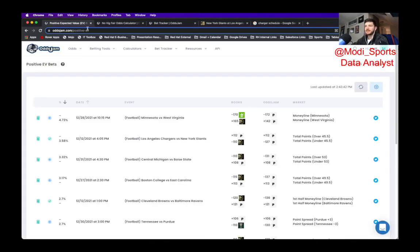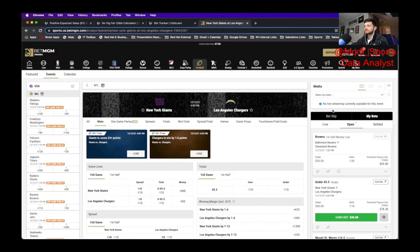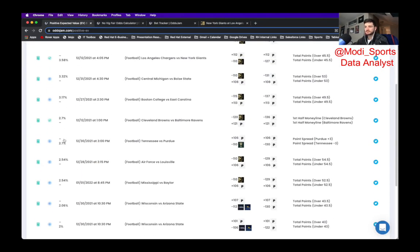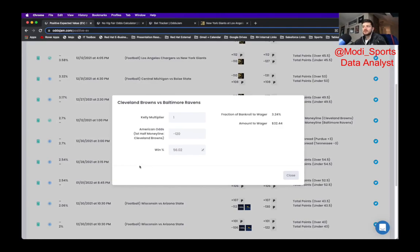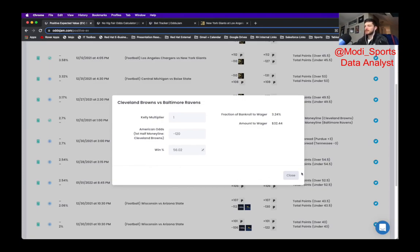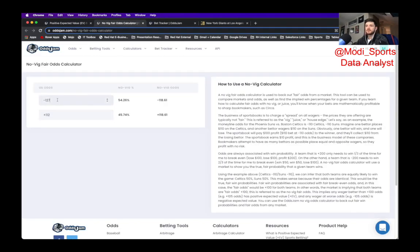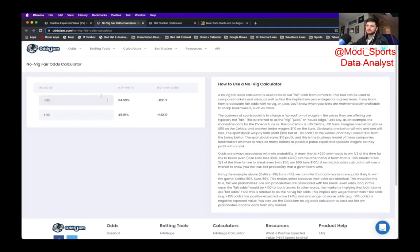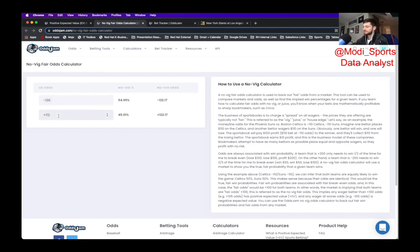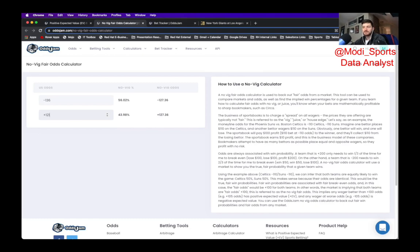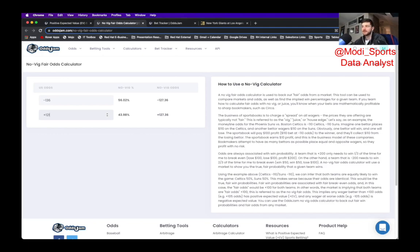The next play is also on BetMGM. And that is going to be this Browns vs. Ravens. Browns' first half money line at minus 120. So this one has about 3.2% positive expected value. I put about $30 on it myself based on my bankroll. So if we want to take out the vig, we got it at minus 120. It looks like the Odds Jam Perfect line has this at minus 136. So minus 136 and plus 121 puts the true odds at about minus 127. So like I said, we're getting it at minus 120 on the BetMGM Sportsbook. And that's where you get the positive expected value from there.